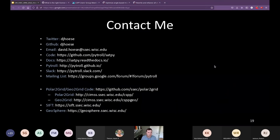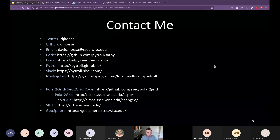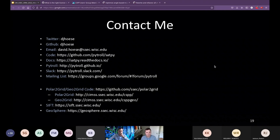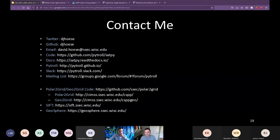That's all I have about Satpy and the tools that use it. Here's my contact information with links to the code and project repositories, as well as a link to the Pytroll community website which includes instructions for joining the Slack or mailing list if you want to talk more about Satpy. Thank you.